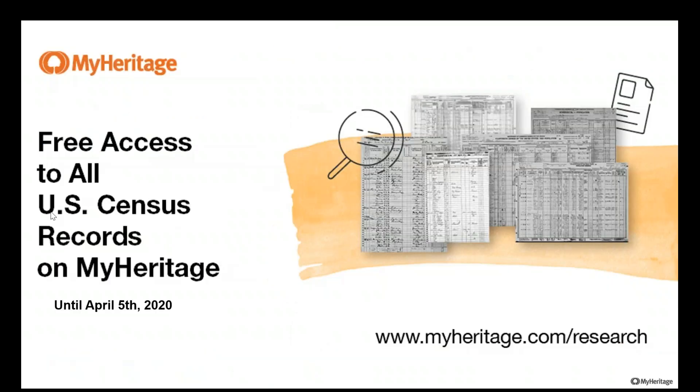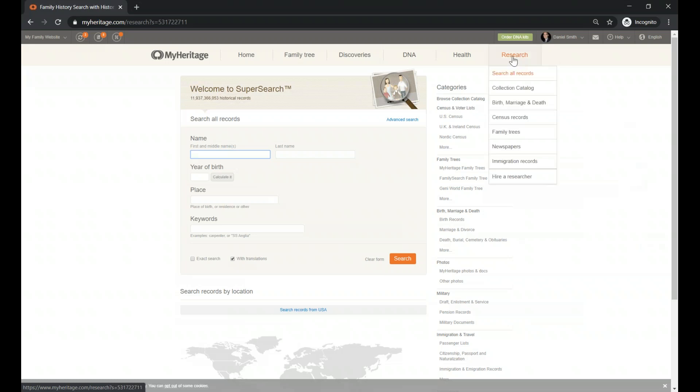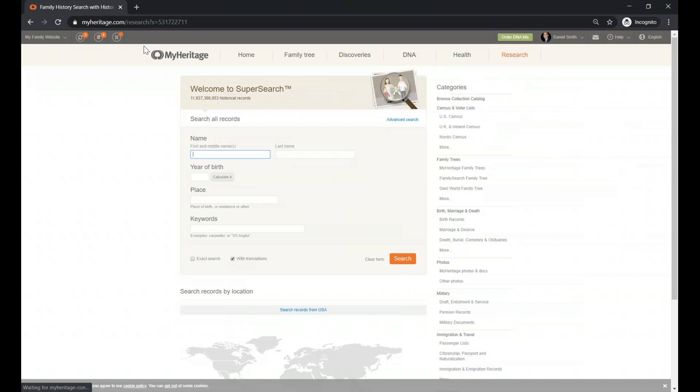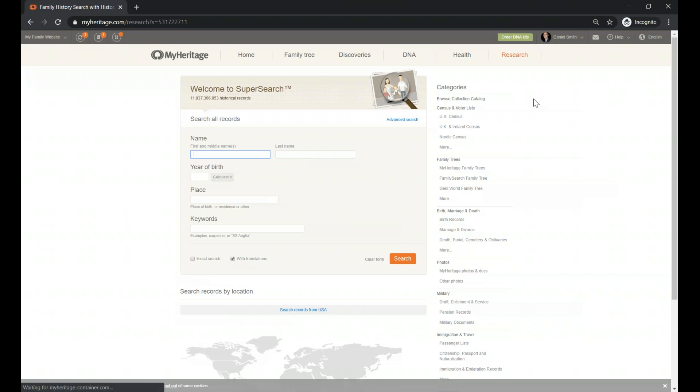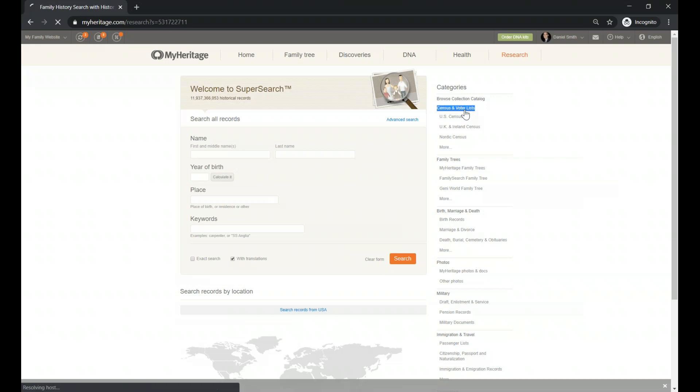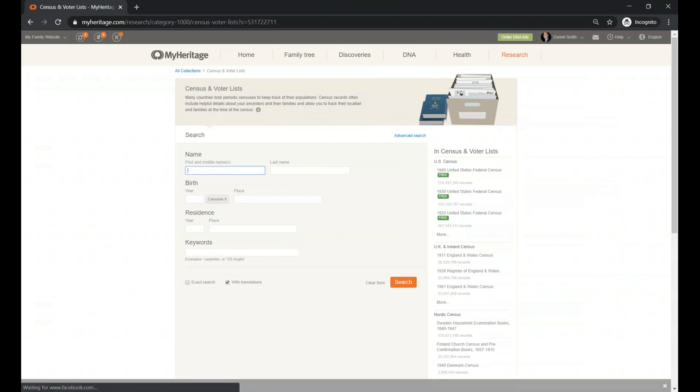So let's go and start with the census. Where I am now is on the research page of MyHeritage. When you have an account or when you are subscribed to MyHeritage, even for free, you will see the menu up here. And you want to go to the research tab and you can click over there and you're going to find our search engine. The search engine has a basic form. On the right side, you have all kind of categories. One of those categories is census and voters list. If you click here, you will find all the census and voters list available on MyHeritage.